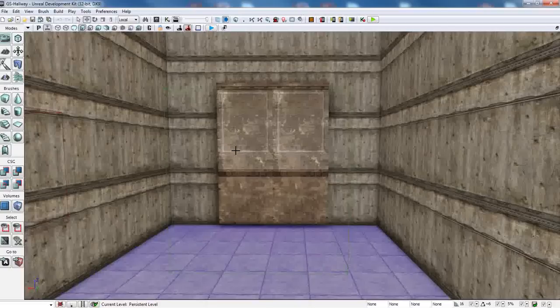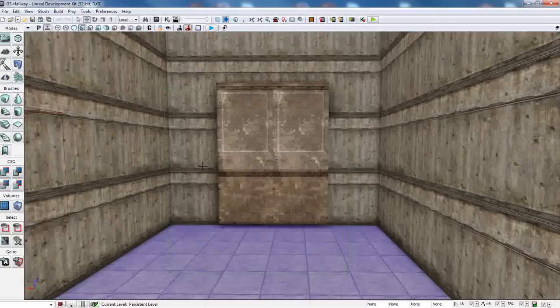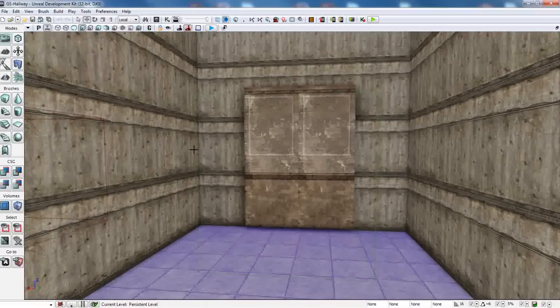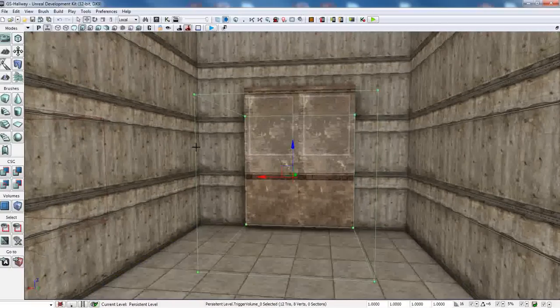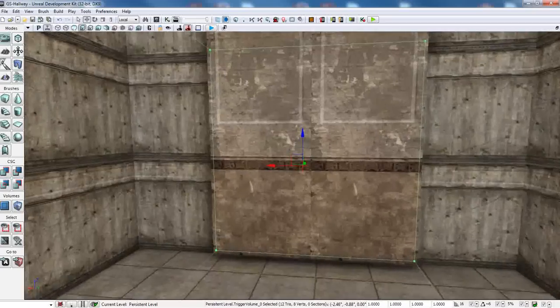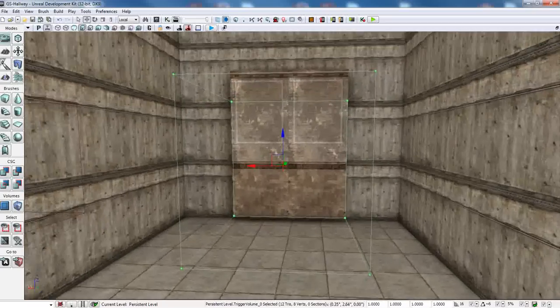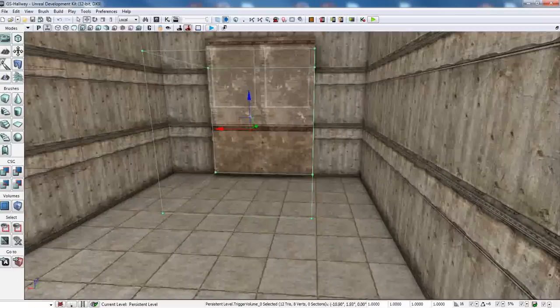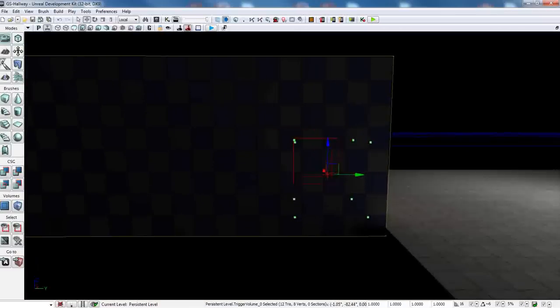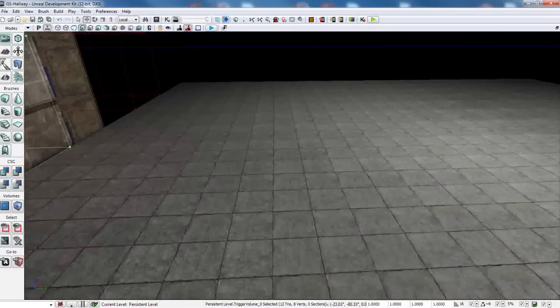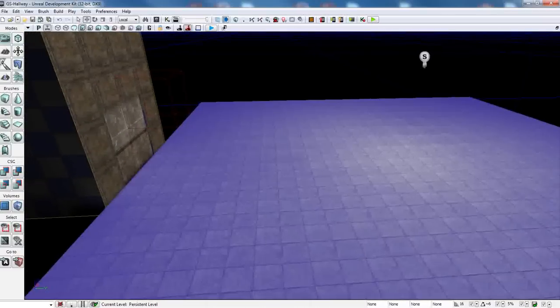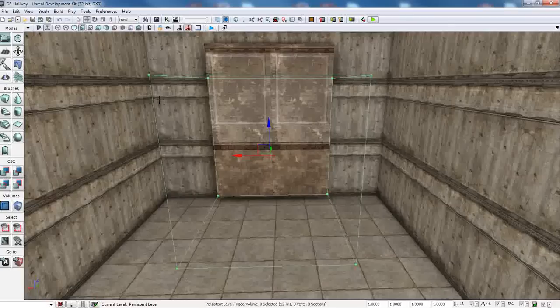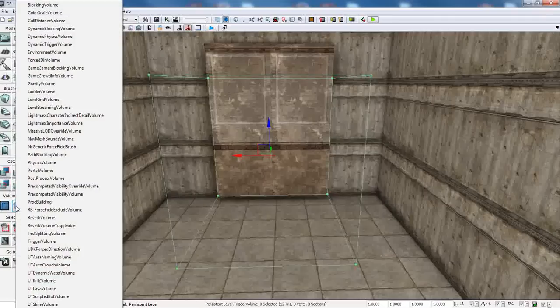What we're going to do now is we're going to add a trigger volume, which I already have. It's this guy here. And to do that, all you have to do is take your builder brush, that square that you cut this hole out and made this platform with. And put it in front of these two static mesh actors. And by the way, I used a 256 all the way around. Go over to add volume.